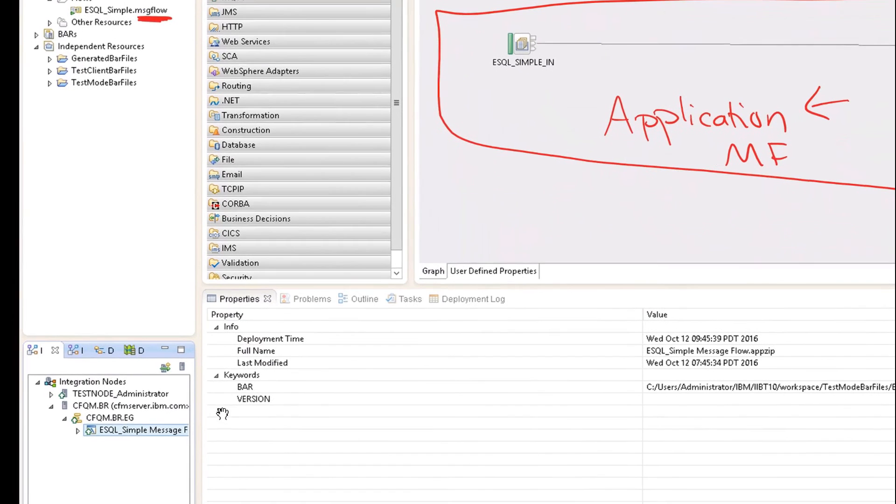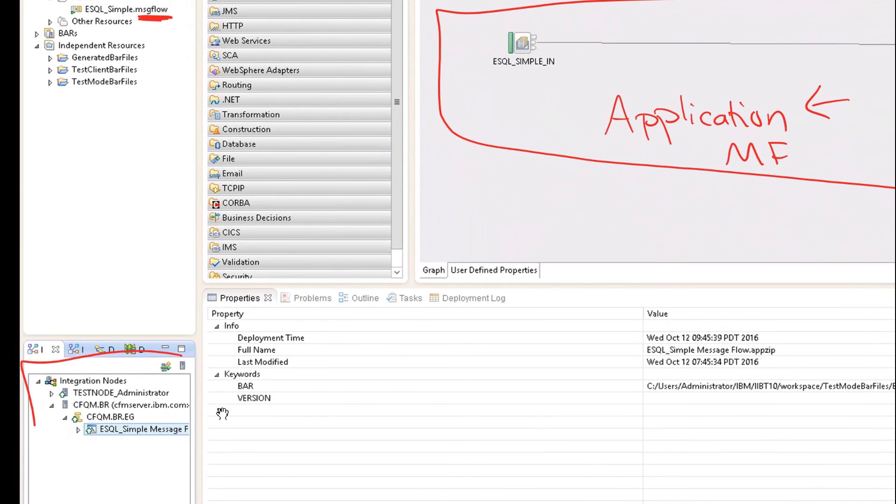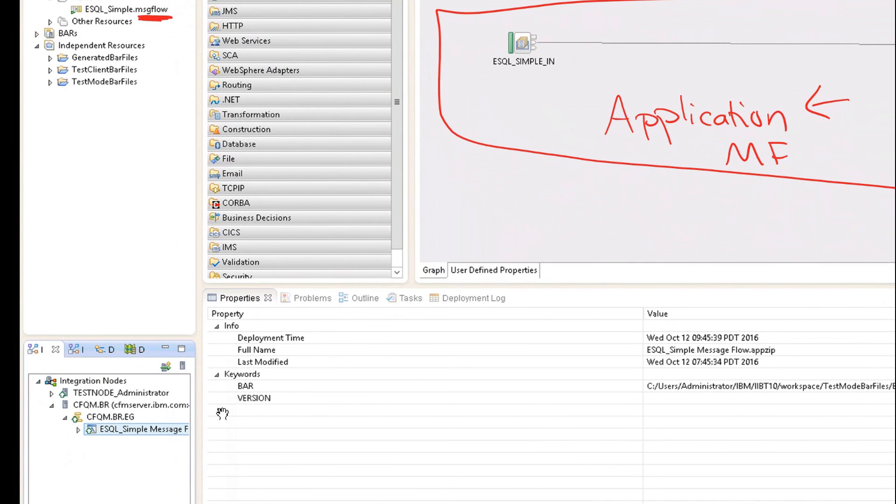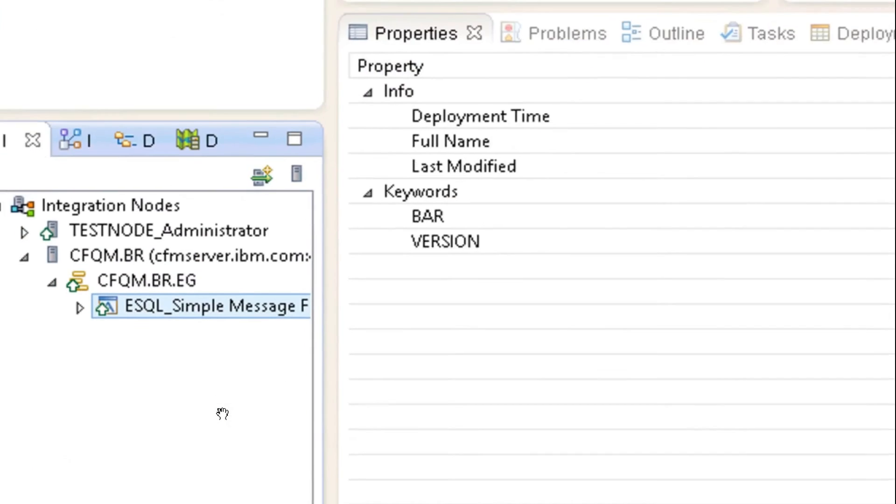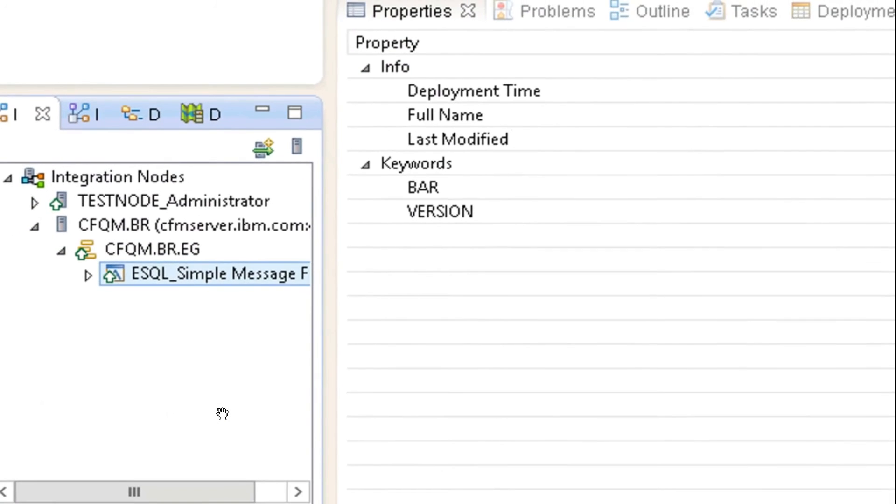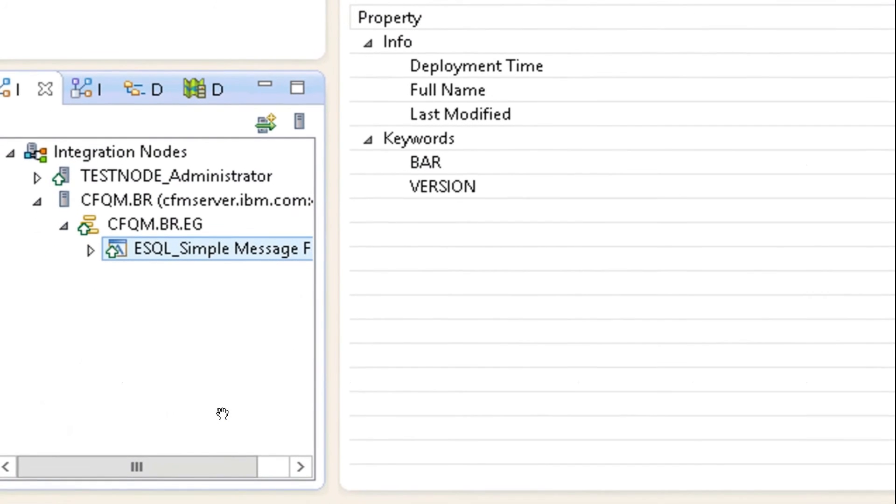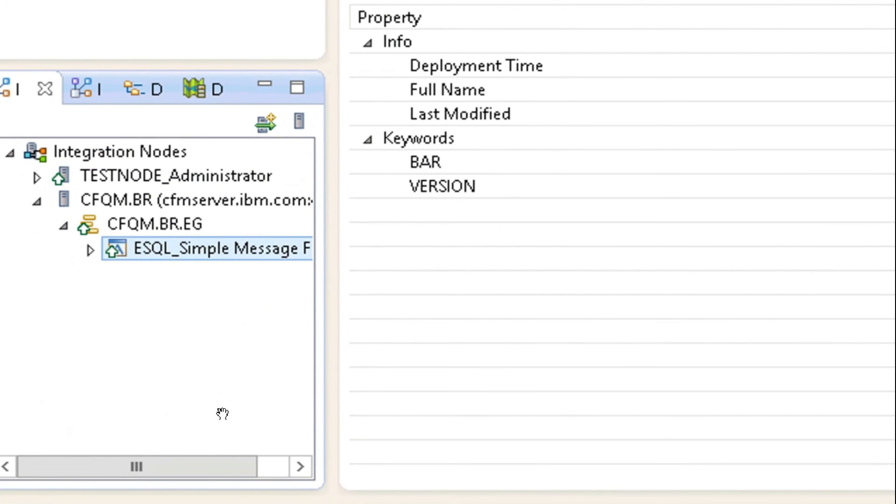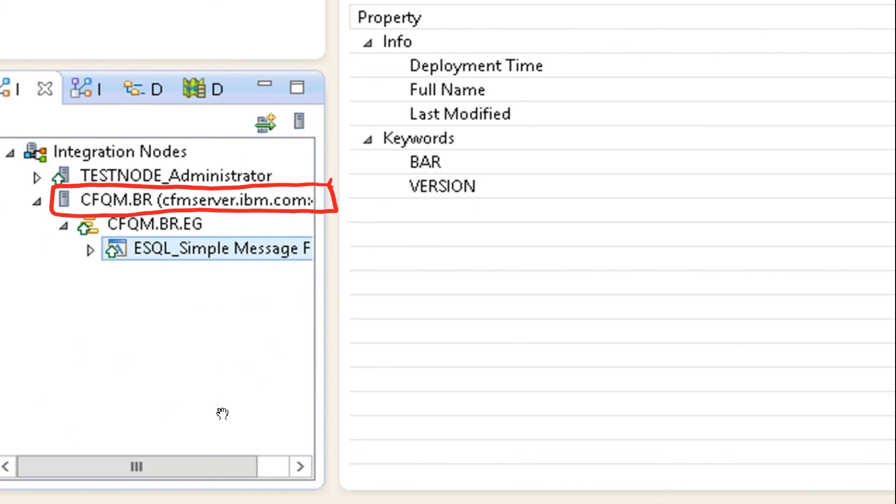Then separately down here, you'll have something called an integration node. And the integration node is really simply where IIB is running. So remember, we have our single server. And so we have this node called cfqm.br. So this is just where it's running. And then inside that you have our particular message flow.